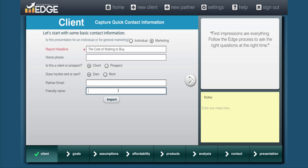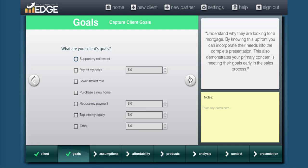Now friendly name, I like to use this to indicate where I put this out. So for instance, posted on my website. The reason for that is so I can kind of get a gauge on the traction I'm getting from this presentation. Now as you go forward, you're going to select Purchase a New Home, because this is going to be a purchase transaction.